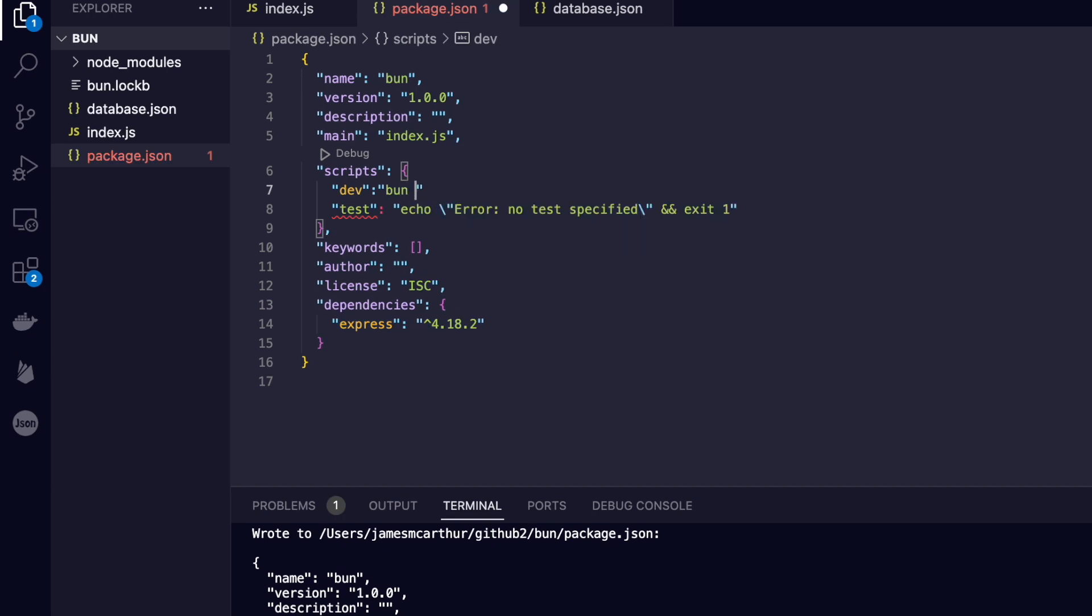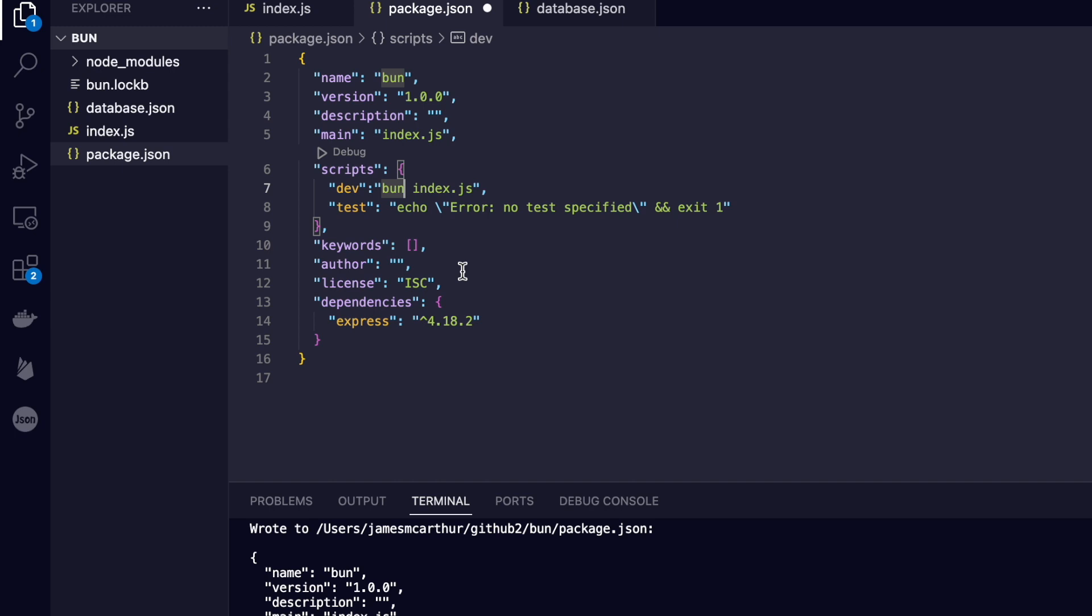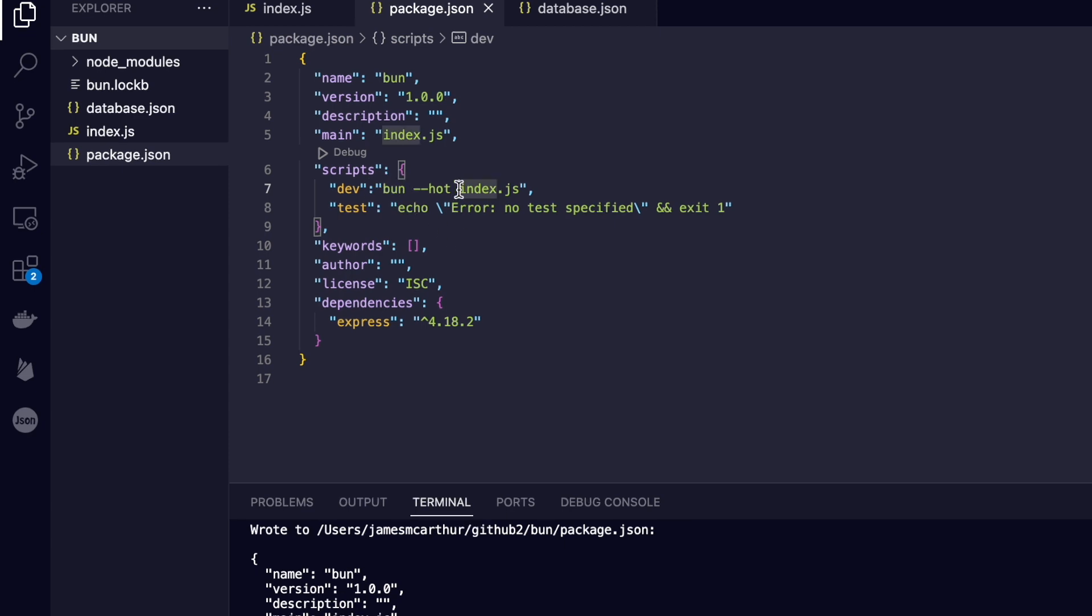We can also add scripts to our NPM package. Let's say we had a development script, all we have to do to run a server is call bun and then the server.js or the name of our JavaScript server file. If we wanted to hot reload every time a file was changed, we can simply add the dash dash hot flag in our script.